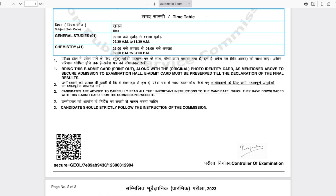If you scroll down, it contains the timetable — at what time which exam is going to be held. For example, if you filled for the Chemistry subject, your General Studies paper will be from 9:30 AM to 11:30 AM, and the Chemistry paper will be from 2:00 PM to 4:00 PM.